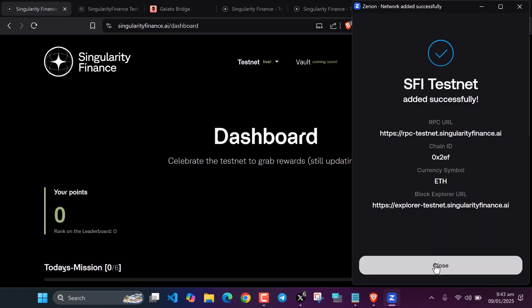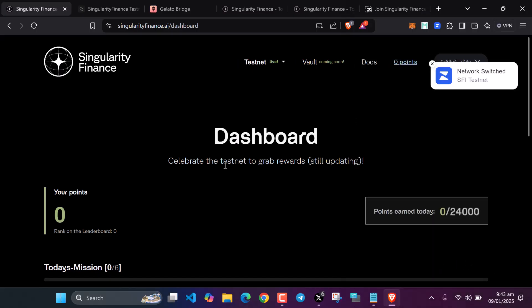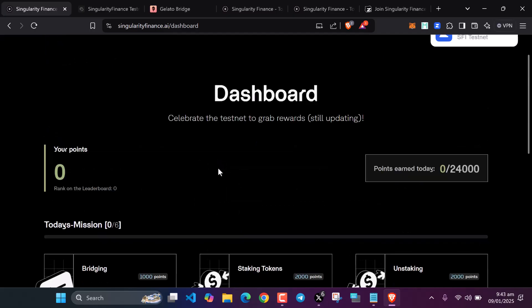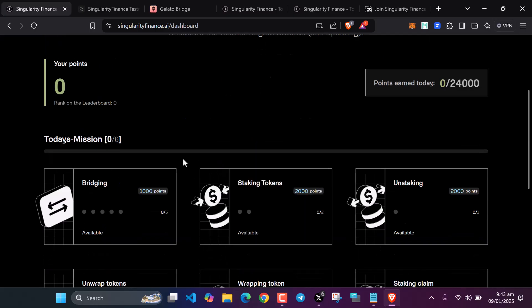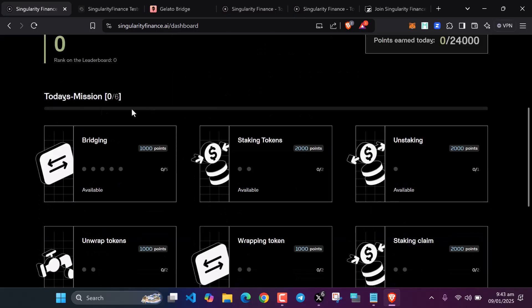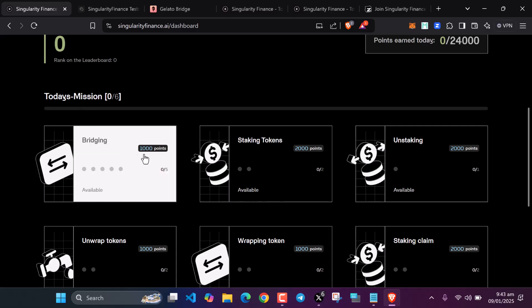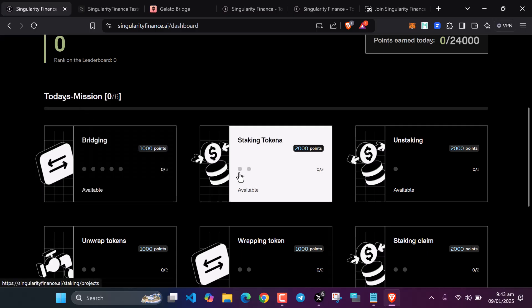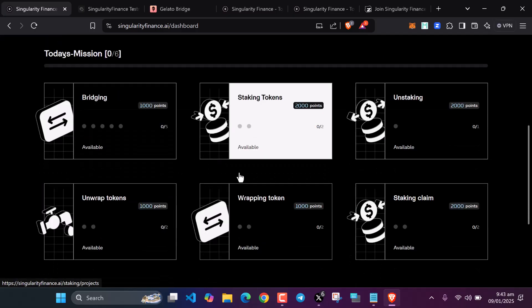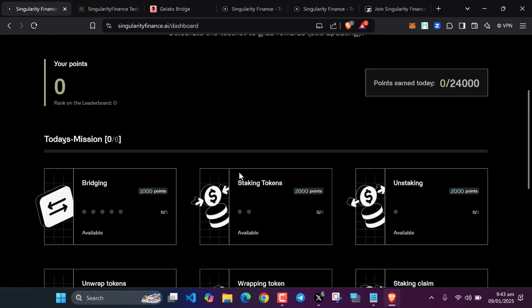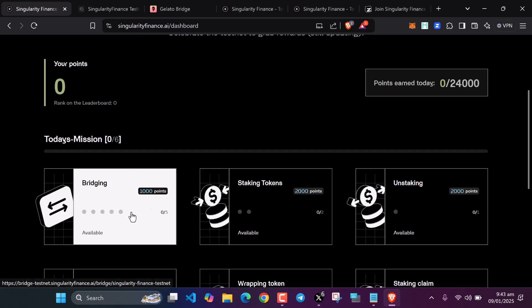Add the network, close. So we've added a network. After doing this, you can see the missions. Today's missions, which means you have to be coming to the dashboard to complete these missions every day. We need to bridge our tokens.